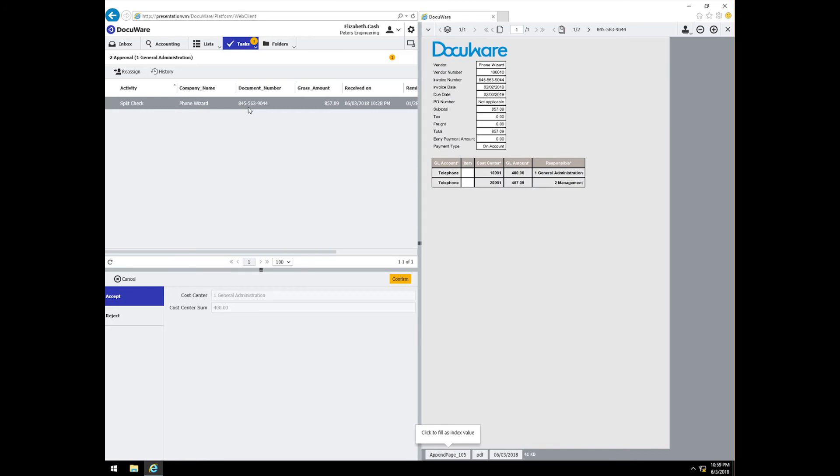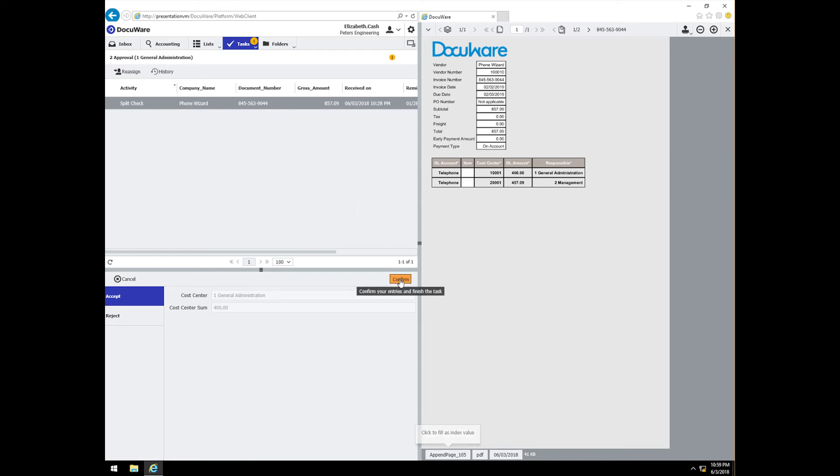Before approving it, she will open it and review the split to ensure she has been assigned the correct portion. When she is confident that it is correct, she can now confirm the split.